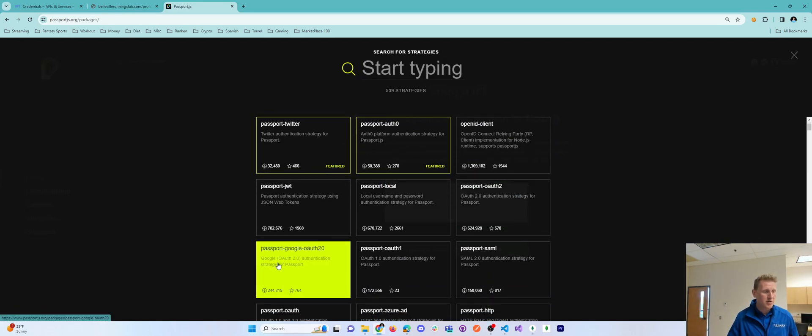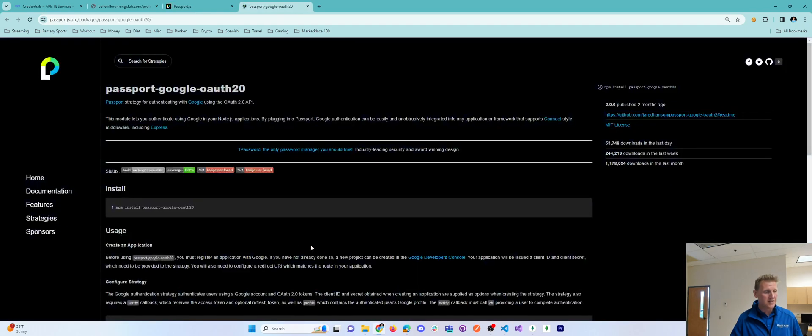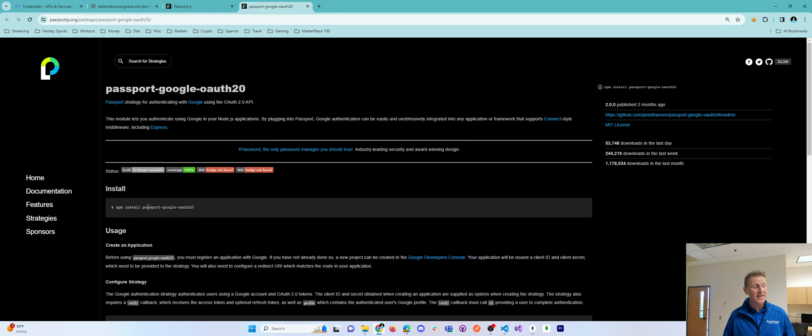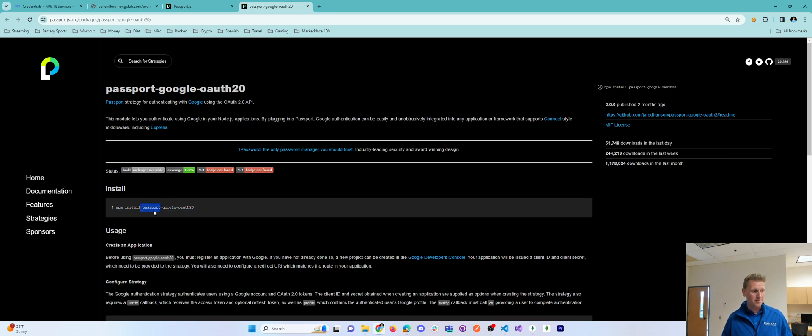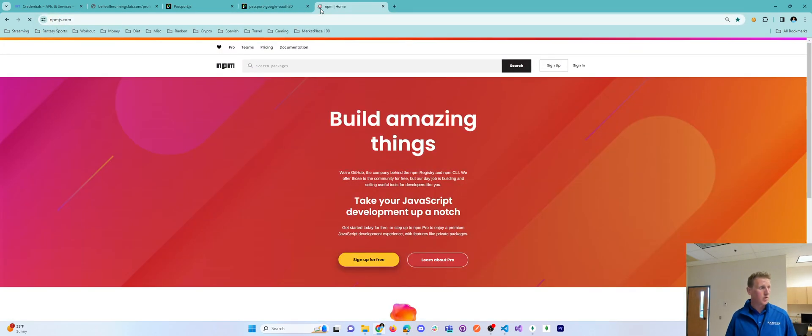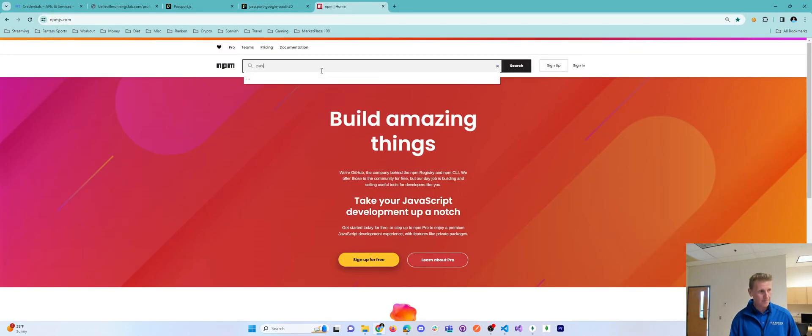I am using Passport with OAuth 2.0. This is going to allow me to connect to Google. Here's my dependency. Of course, I will need, in addition to this, you need Passport.